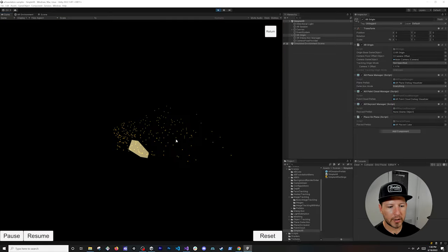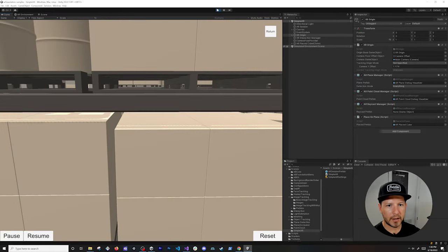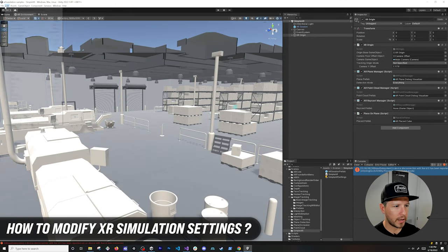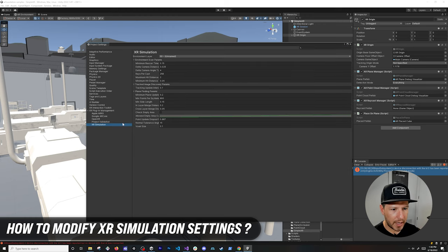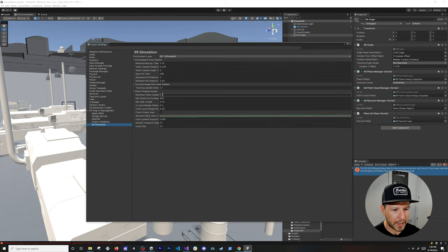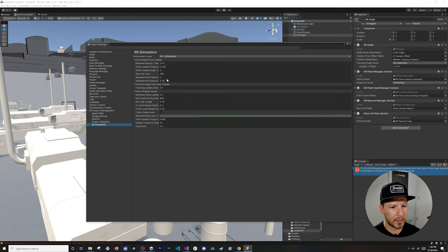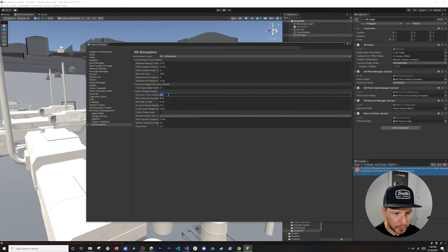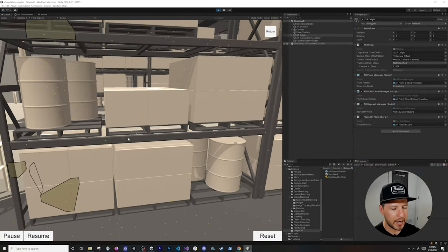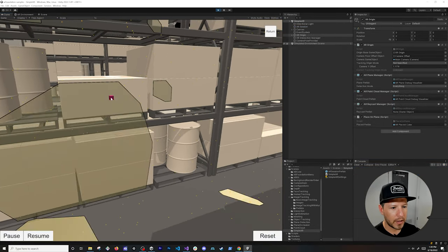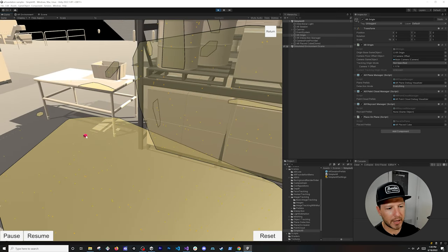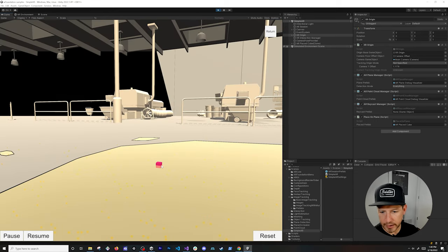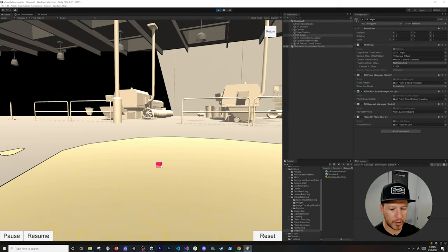Going back to Player Settings under AR Simulations, look at the Plane Finding parameters. I'm going to change the maximum hit distance to five meters and make the minimal plane size a little smaller. After making those changes and hitting Play again, you can see that planes are now being captured from much further away, which makes detection far more useful.